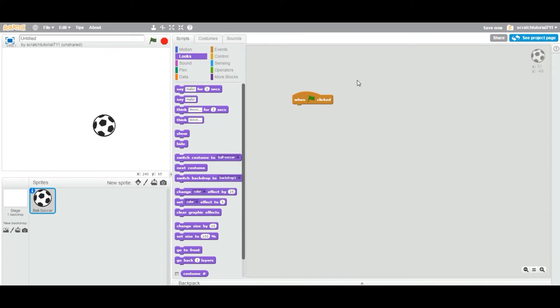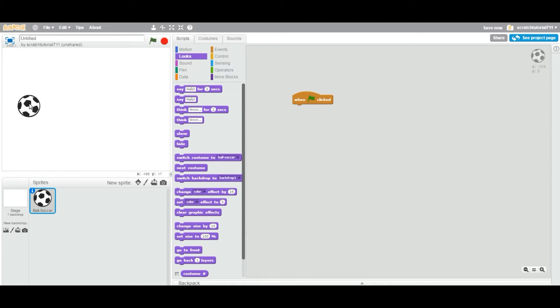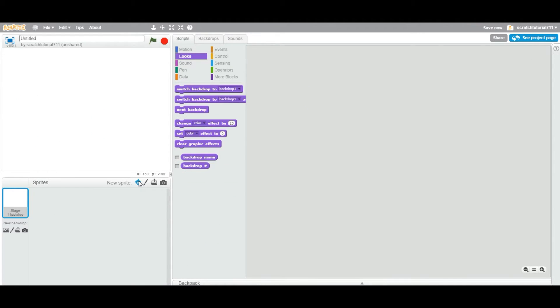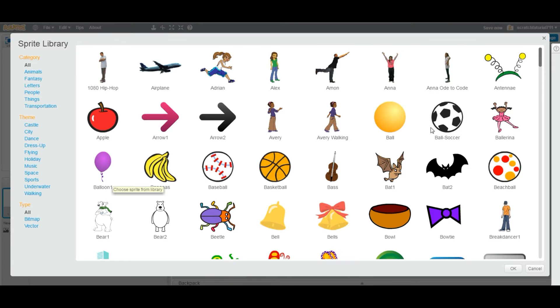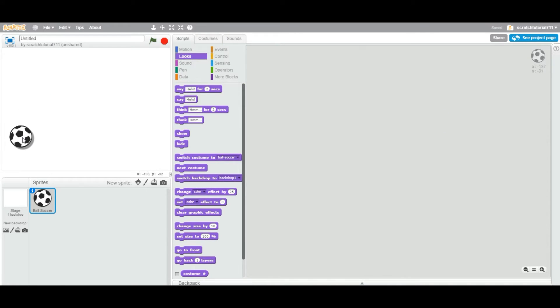Okay, now in this video we are going to see how to grow and shrink sprites in your Scratch project. So let's say when you add a sprite into your project, I'm going to delete this, I'm going to add again. As you can see, this is a standard size ball.